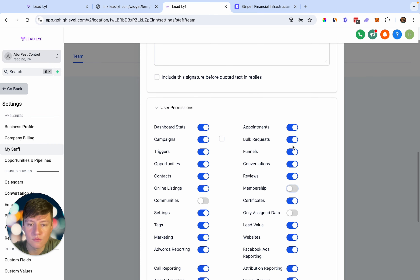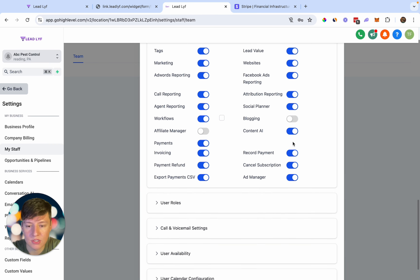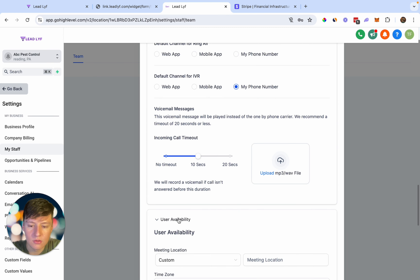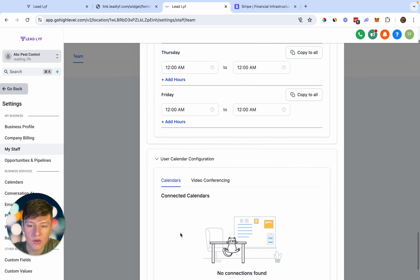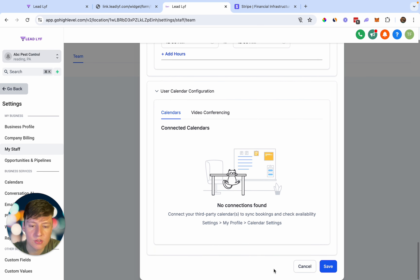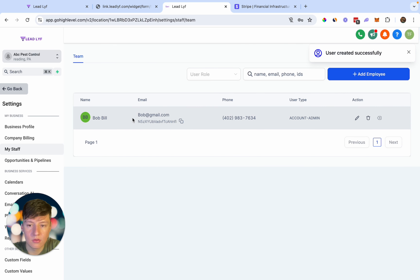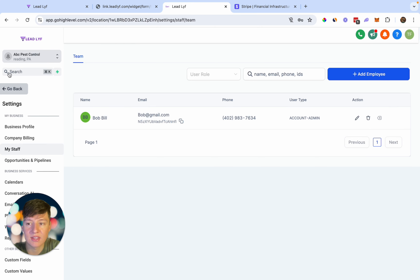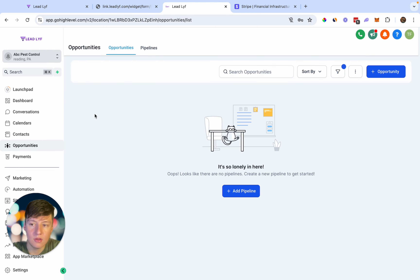You can turn off memberships and so on. Then go over to User Roles and keep them as admin. You also have call and voice settings, user availability, and user calendar configuration. Once you're done, save them and you'll see them listed here. They're going to get an email with their login credentials and they can just go to your white-label domain, log in with their email and password, and they'll be taken to their sub account where they can see all the things you gave them access to and start using your platform.